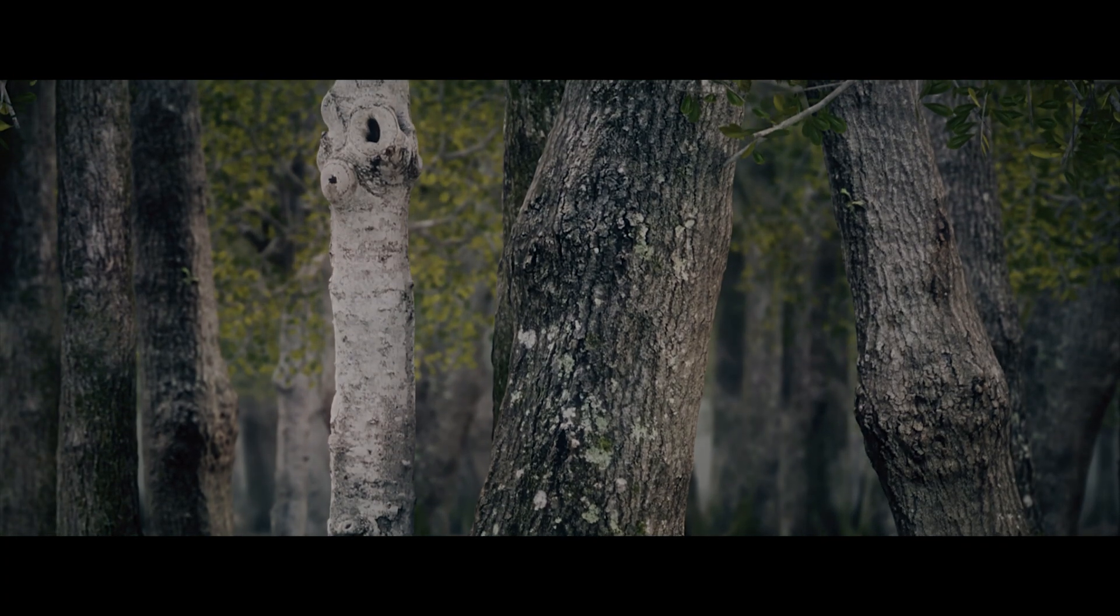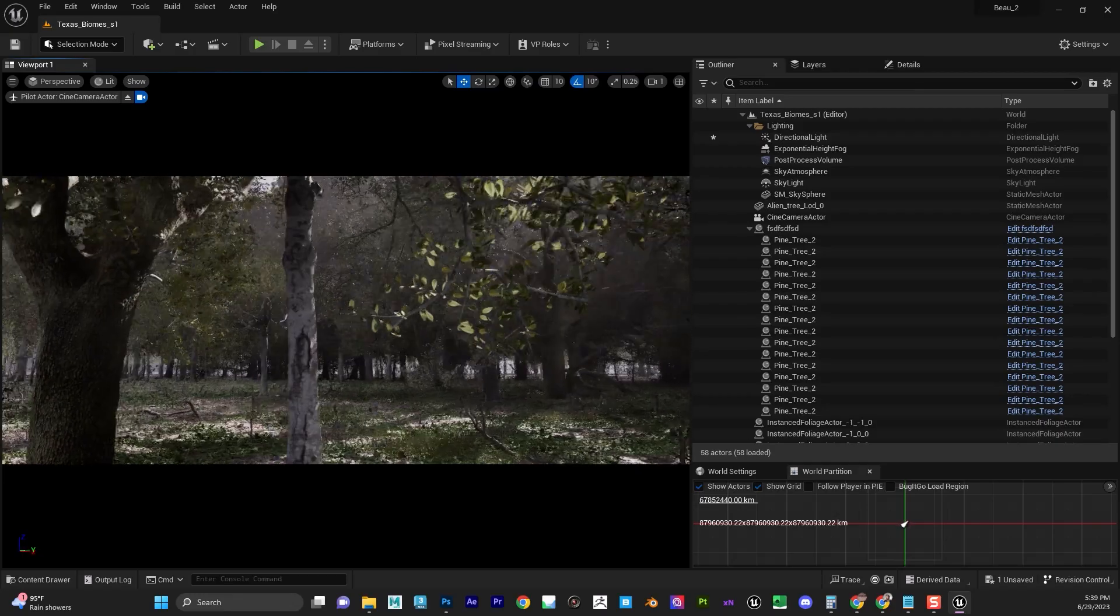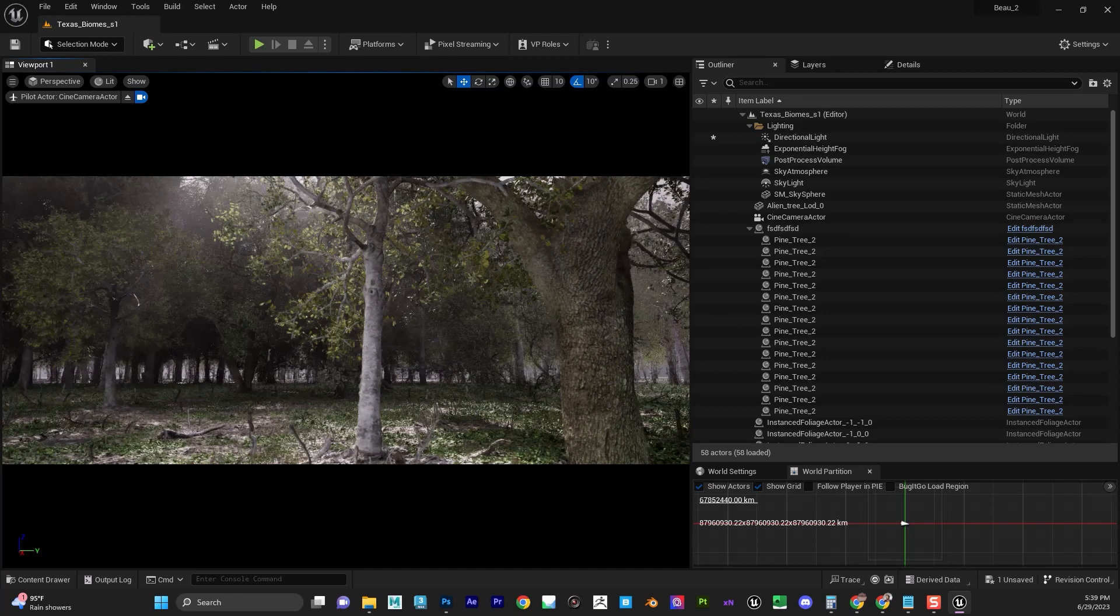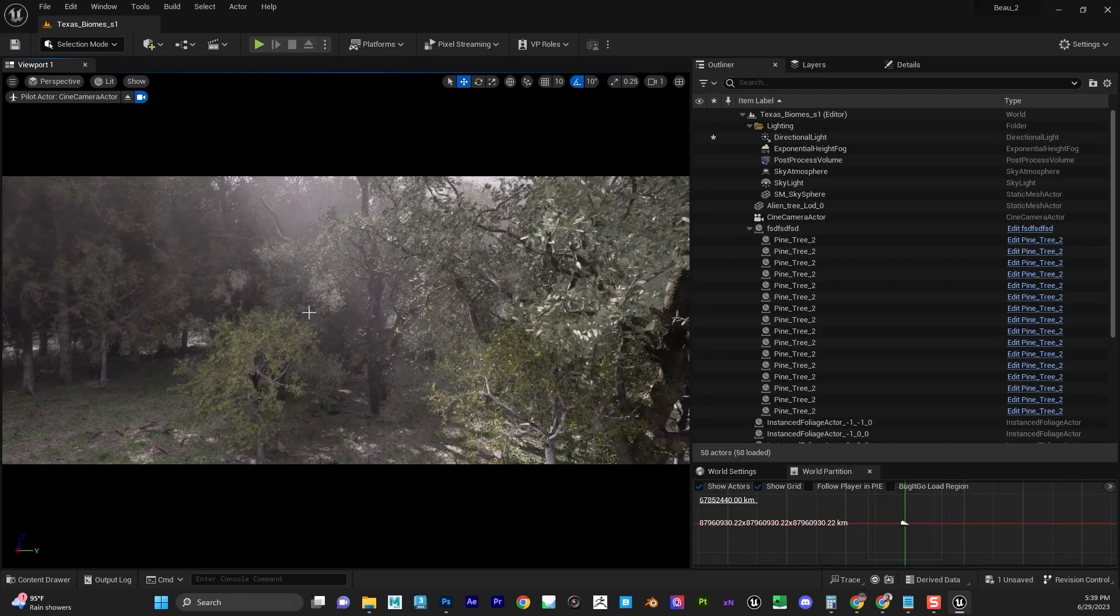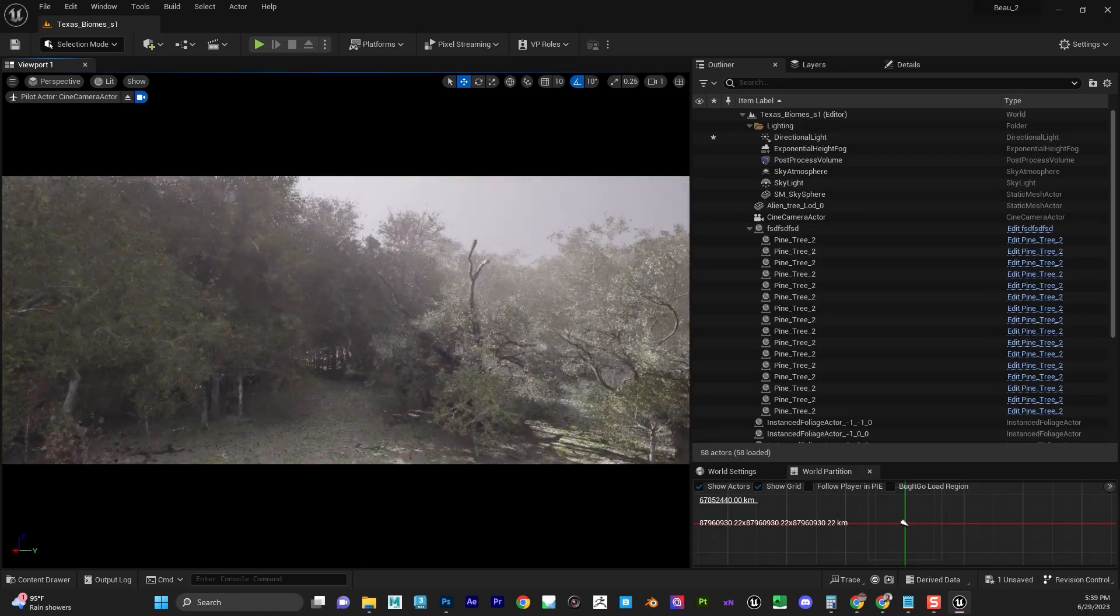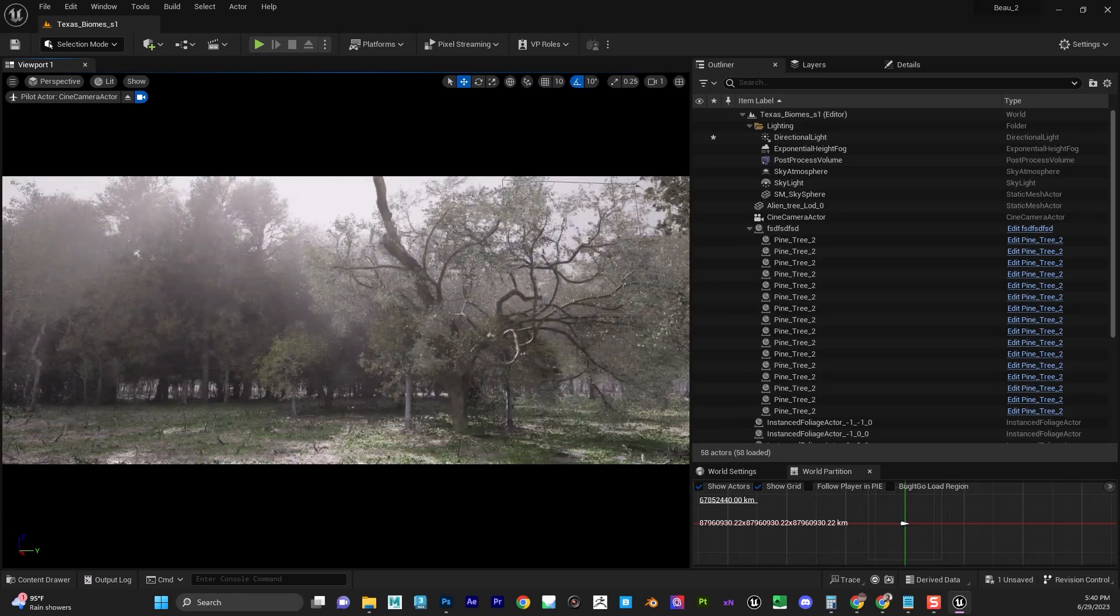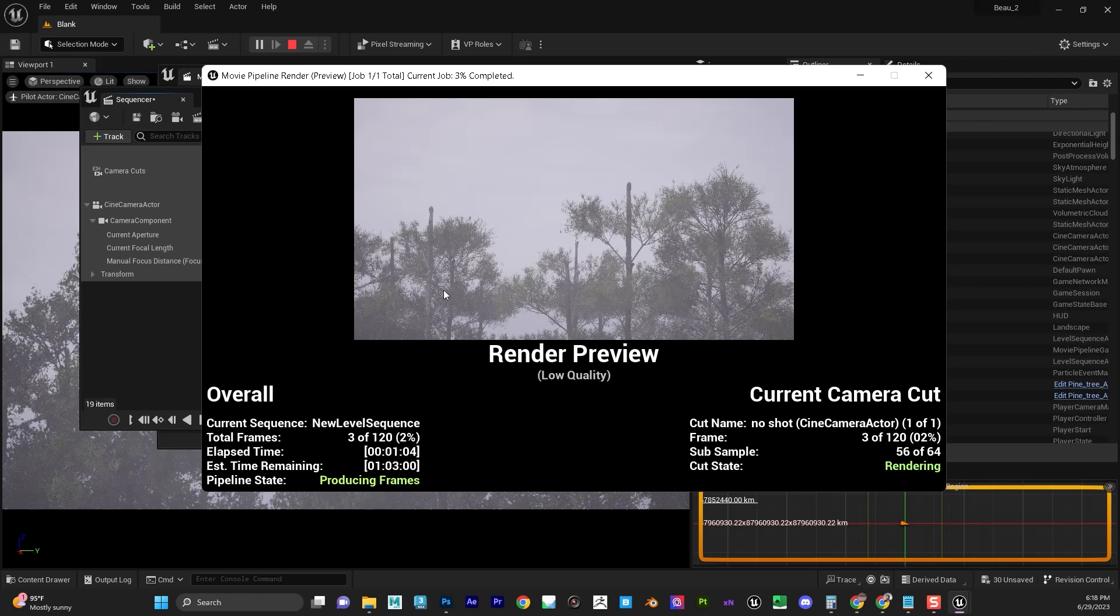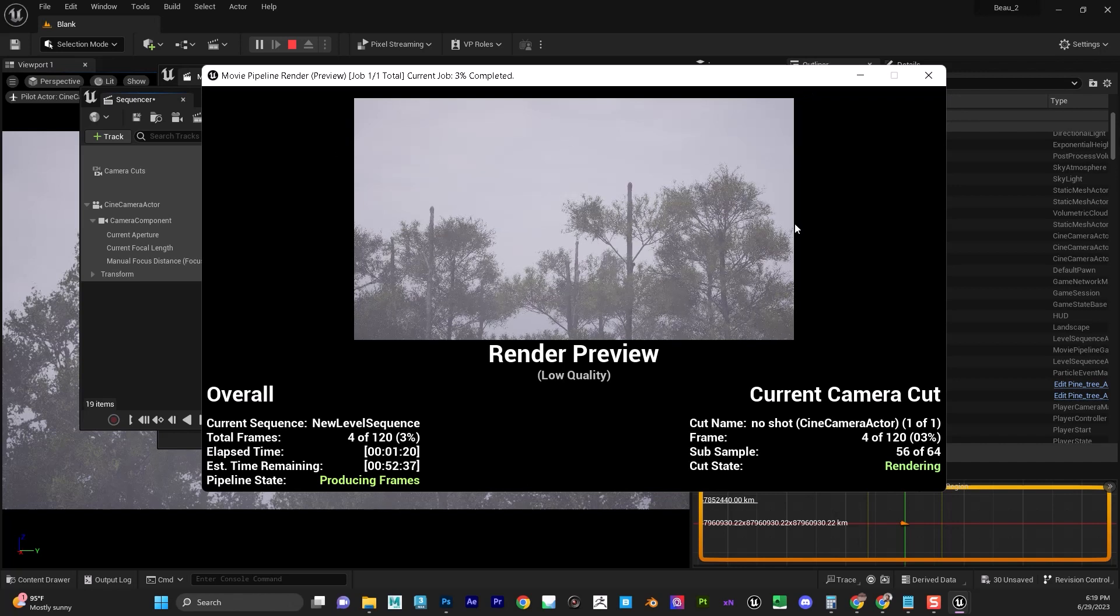Alright, so here we are in the Texas biomes kit for UE5.2, and we're going to talk about disappearing trees. This rendered fine, and basically what I did is I put as much as I could in here. There is a way to recreate this issue, especially at render time. If you plan on rendering one of these scenes and you keep having the tree disappearing issue, we're going to take a look at why that happens.